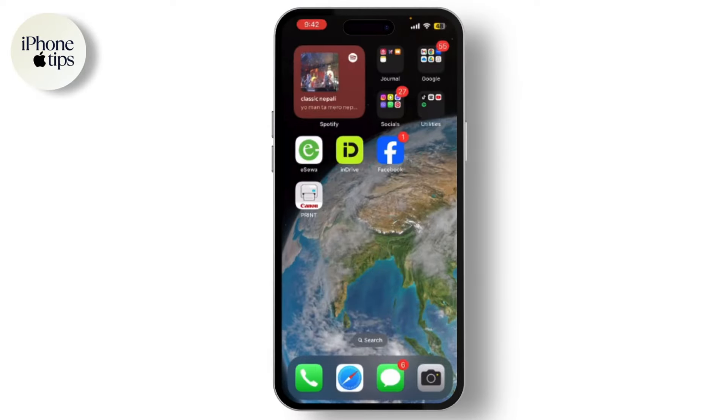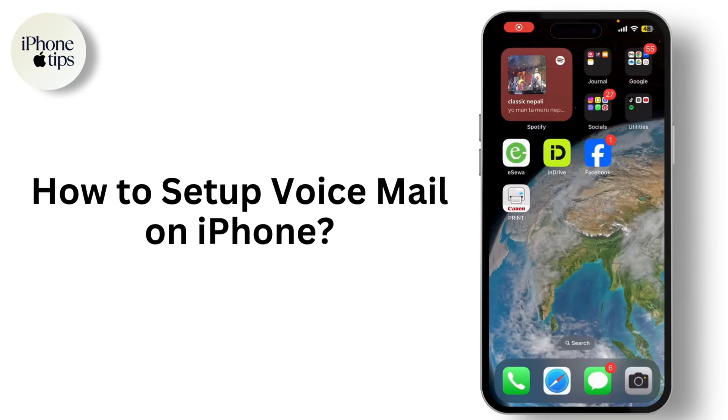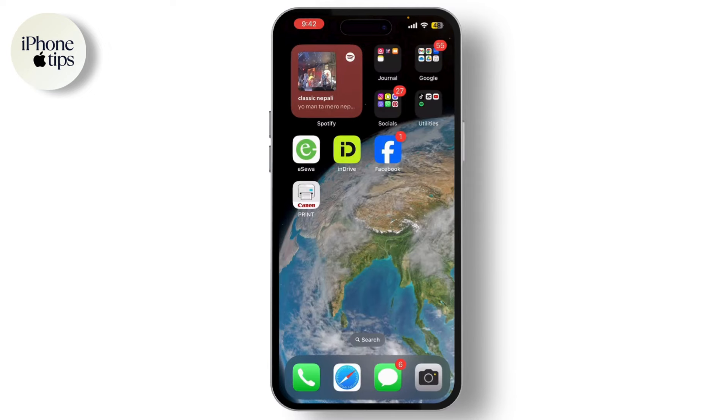Hey everyone, welcome back to our channel. Today I'm going to show you how to set up voicemail on your iPhone 14, 13, 12, or 11. It's a quick process, so let's get started. First, open the Phone app on your iPhone.